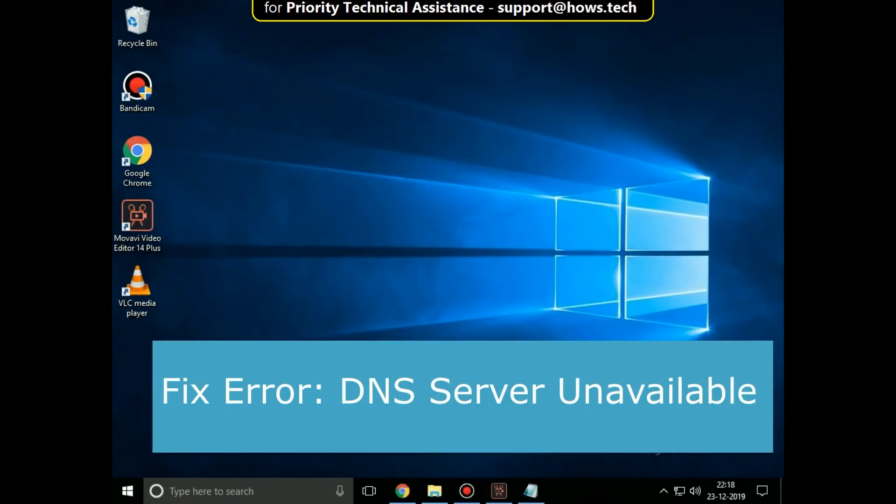Let's quickly fix this DNS server unavailable error. It is just a three step process.